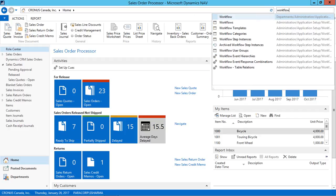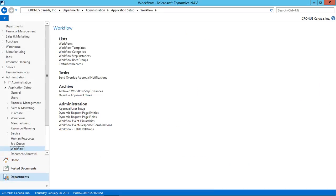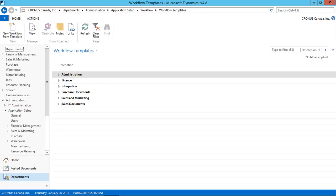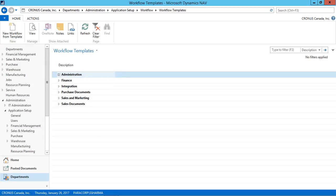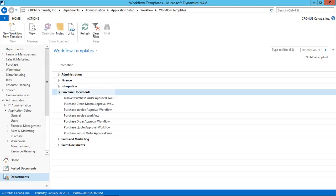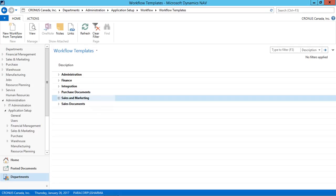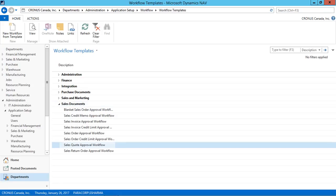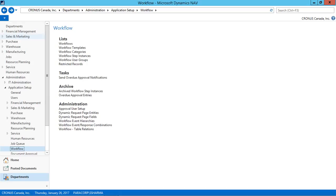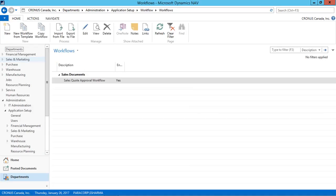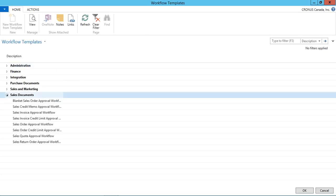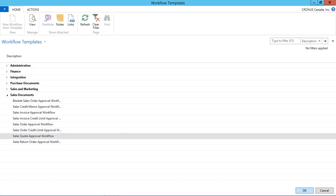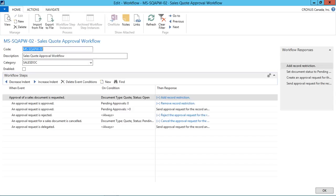Type the workflow and open the workflow window. In the workflow templates, we have some basic workflow available in Navigation 2016, such as administration, finance, integration, purchase documents, sales and marketing and the sales document. I just go back and select the workflow and create a new workflow from template. I will select the sales quote approval workflow.